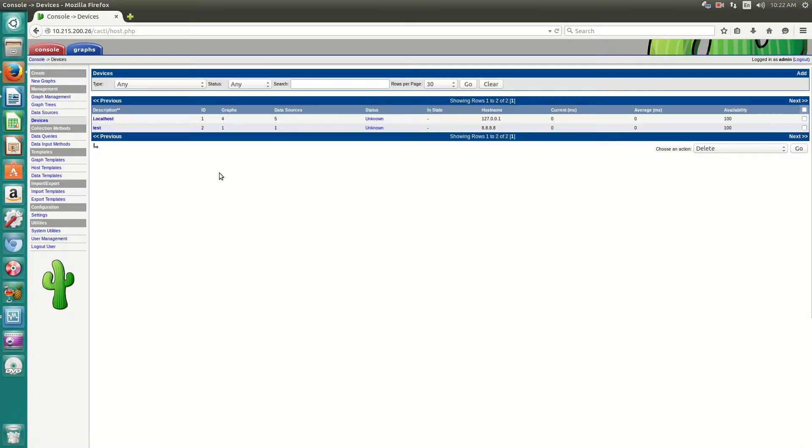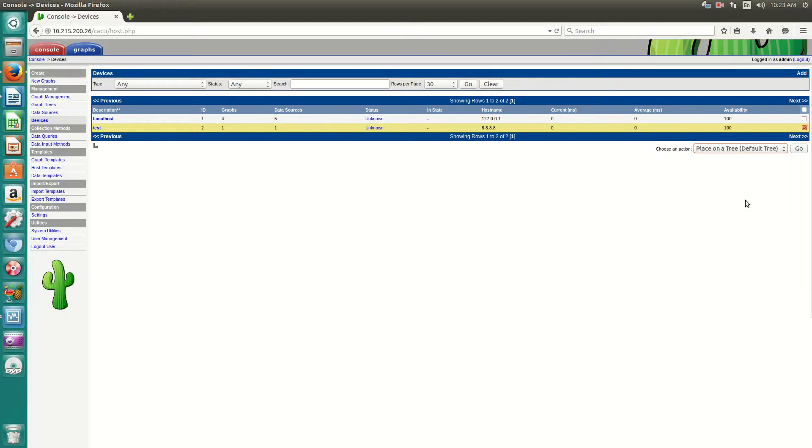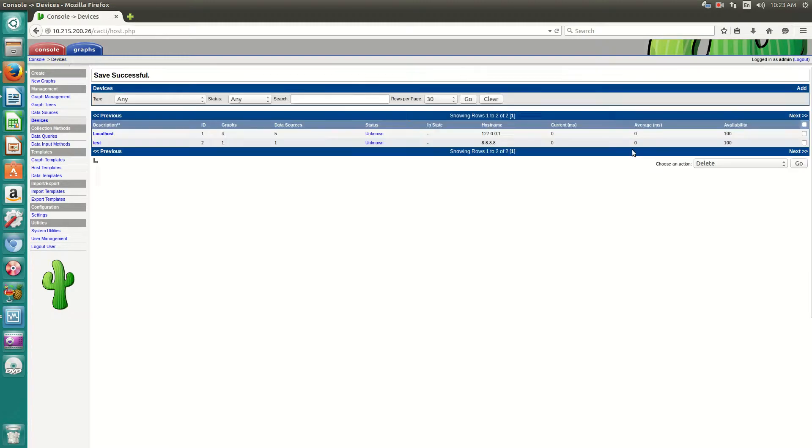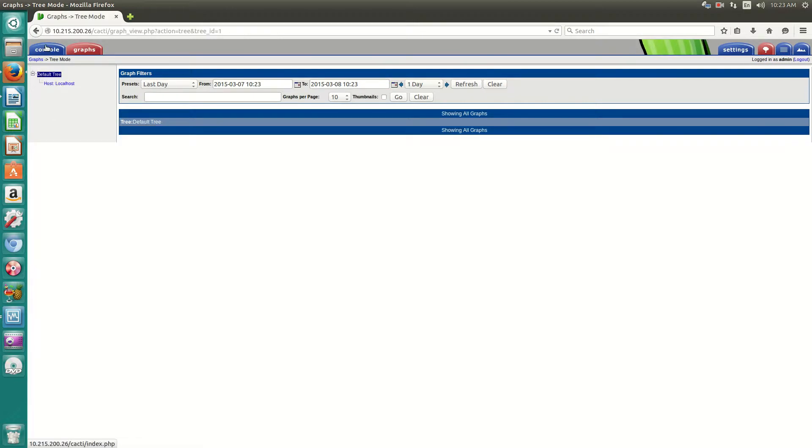That's because if you go back to console, click devices. If you click test here, just check the check mark beside test. You have to actually manually add place on a tree, which is the default tree right now. Click continue.